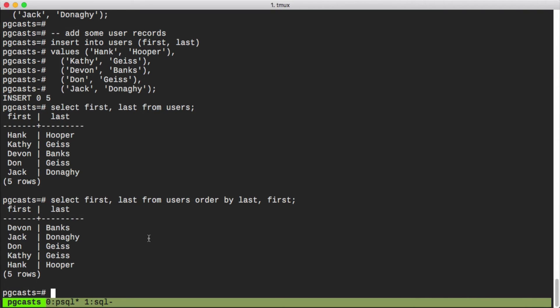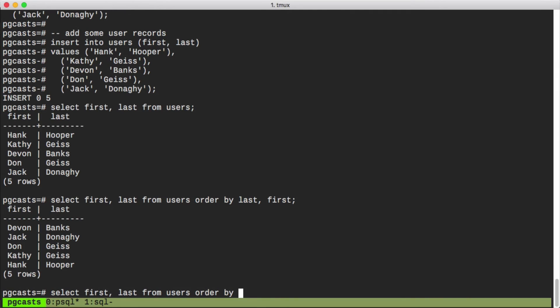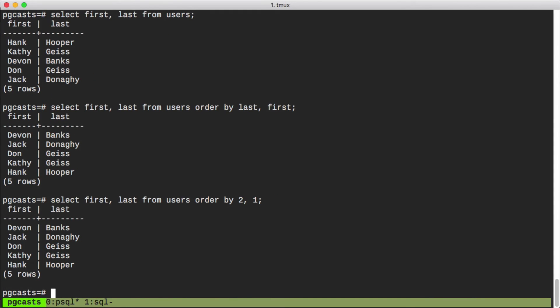Let's use the indexes of our output columns instead of the names directly and see if we can get the same result. Our last name has an index of two and our first name has an index of one. So we put them in that order and we see we get the same result with our select statement.